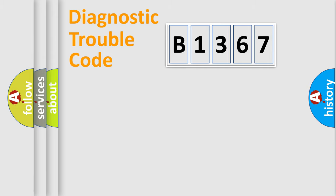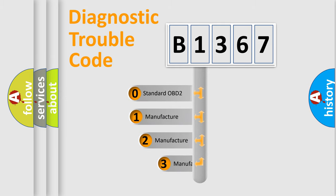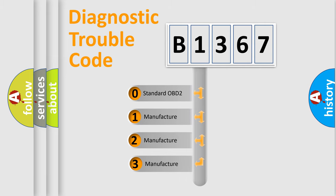Powertrain, Body, Chassis, Network. This distribution is defined in the first character code.